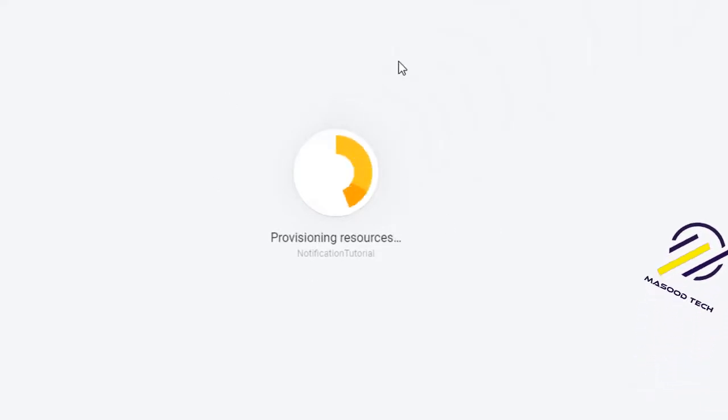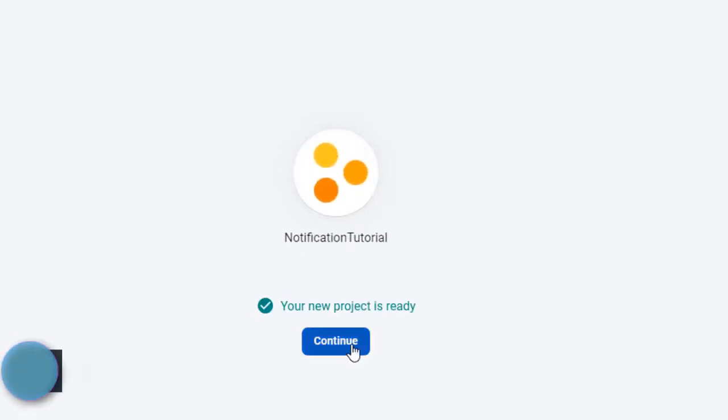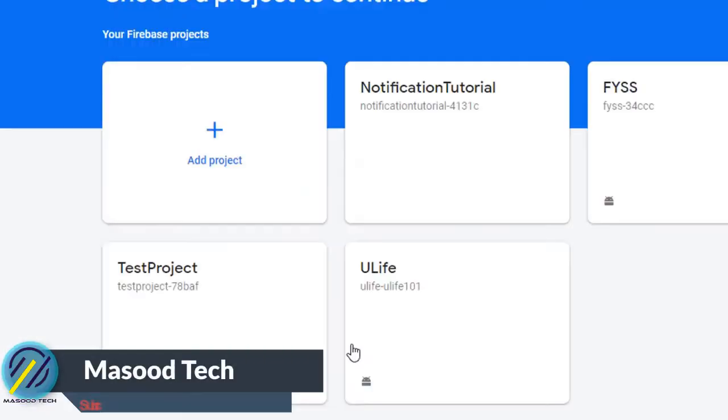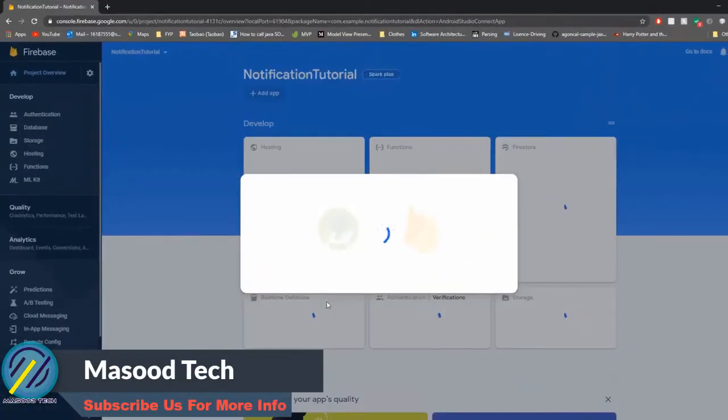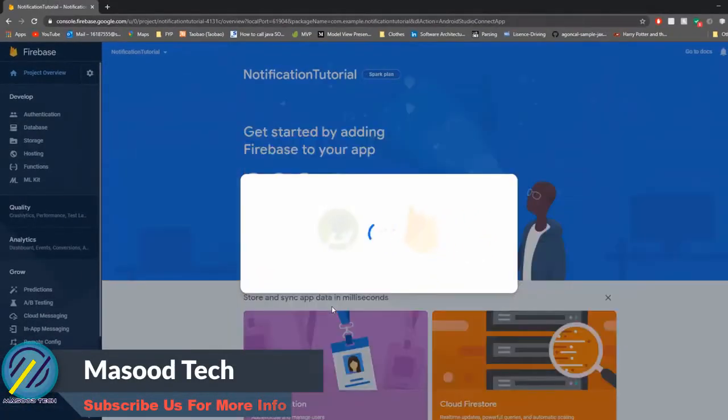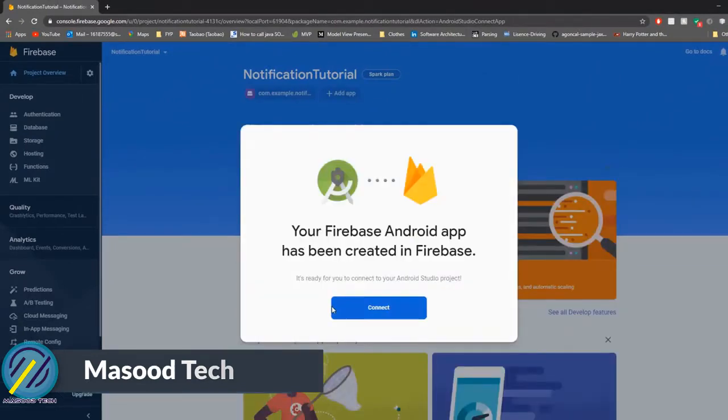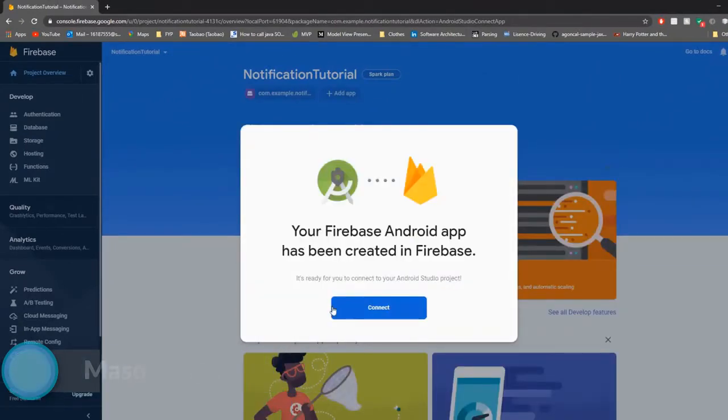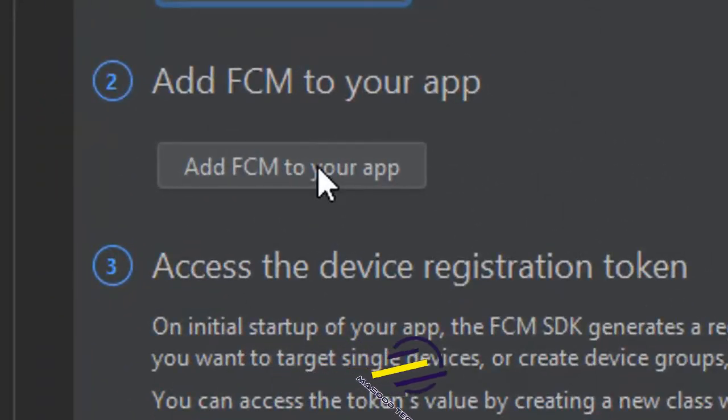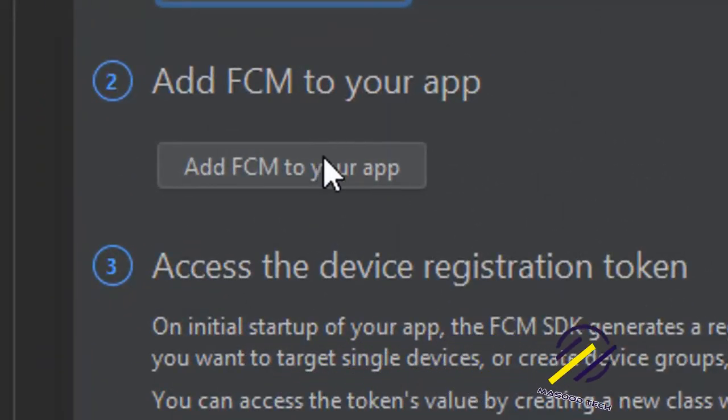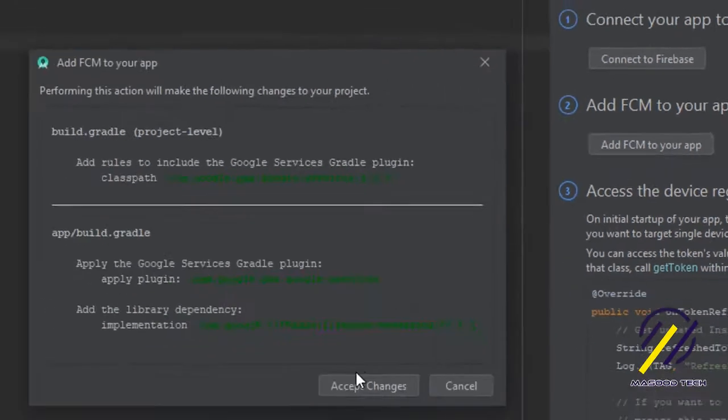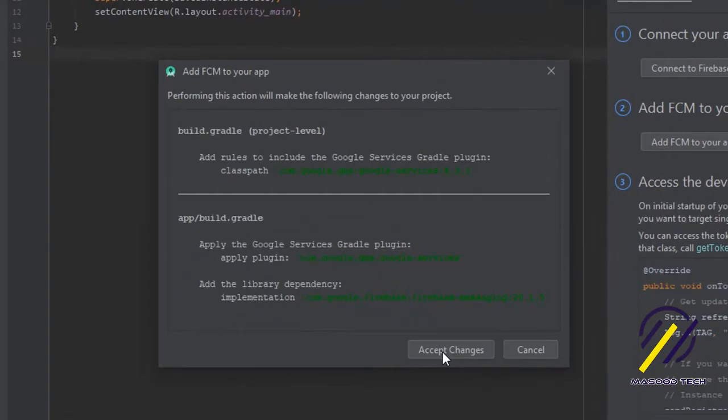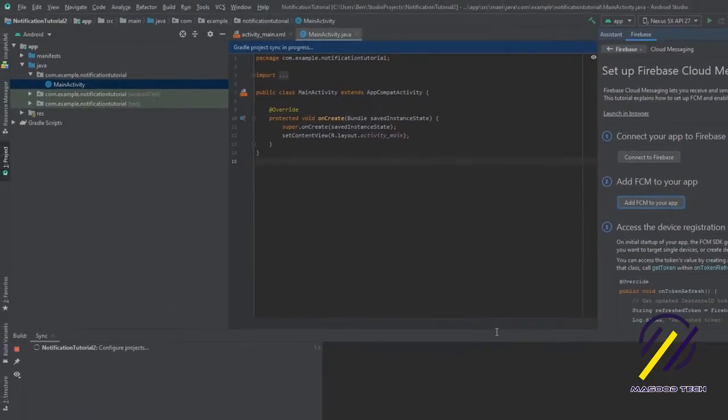We're just going to wait for our project to load. Once the project is fully loaded it should give us an option to connect it to our application, so we're just going to hit Connect here and jump back to Android Studio. We're just going to add FCM to our app now, so FCM just stands for Firebase Cloud Messaging.